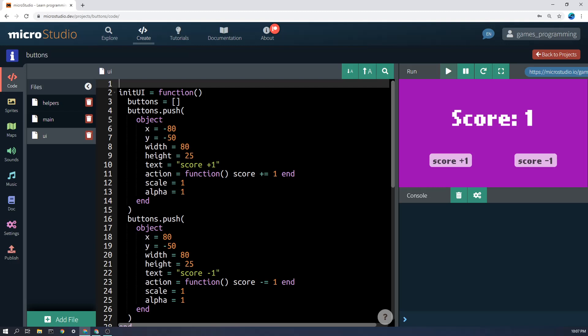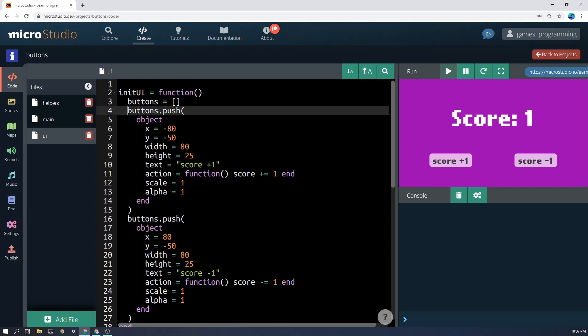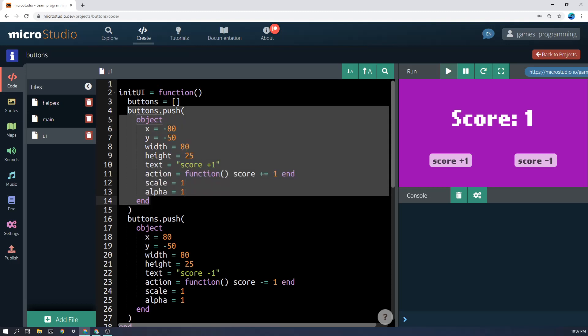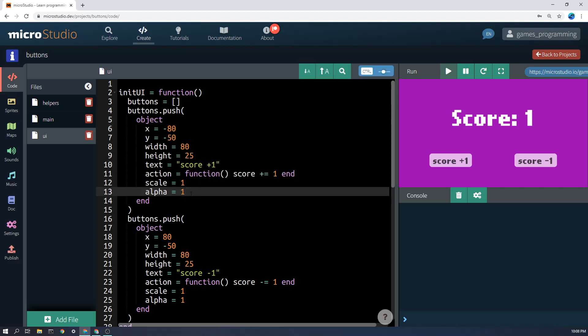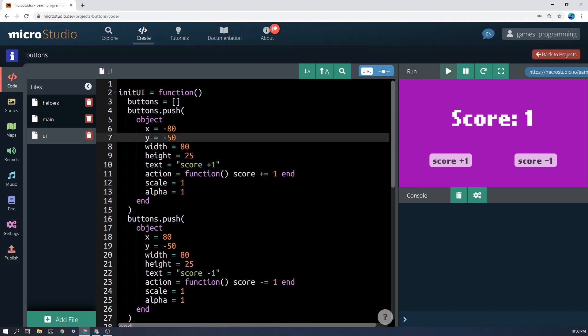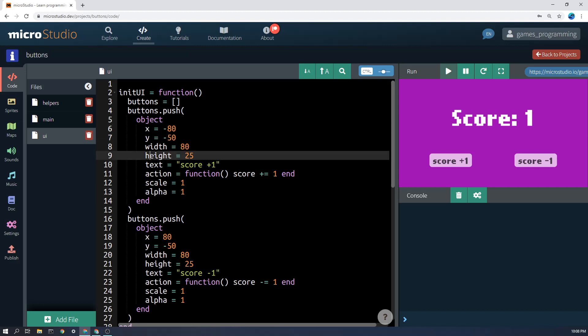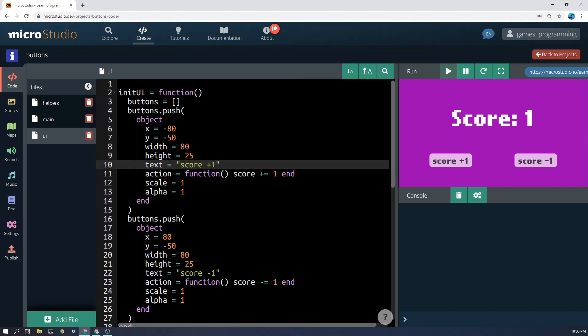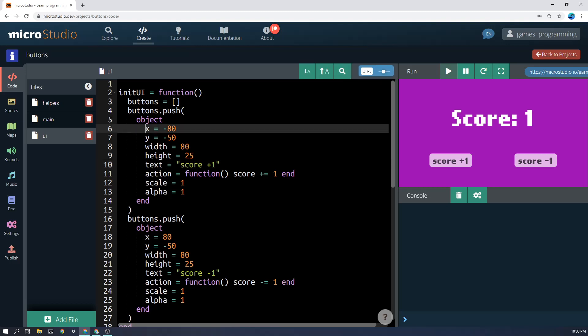Now here I am creating each button as an object and the advantage of that is that I can have all sorts of properties or variables here for each object. The obvious ones are an X and a Y position, and that will be the middle of the button, and a width and a height.